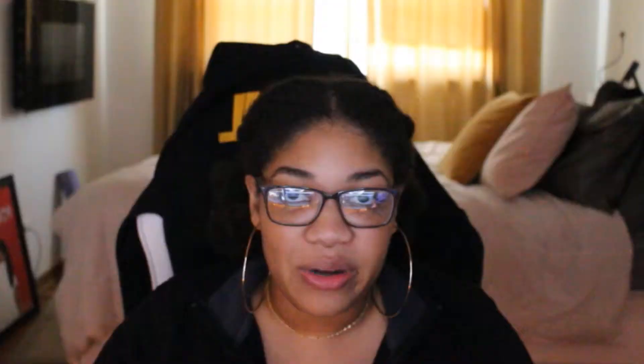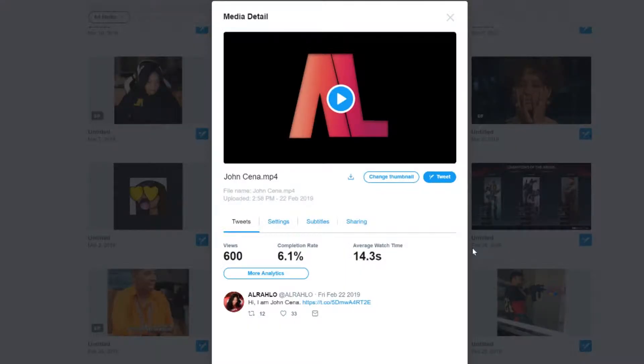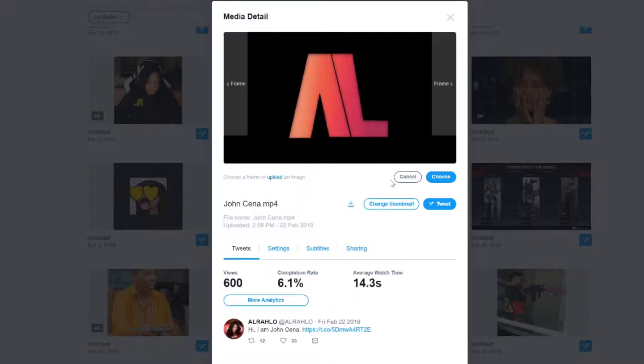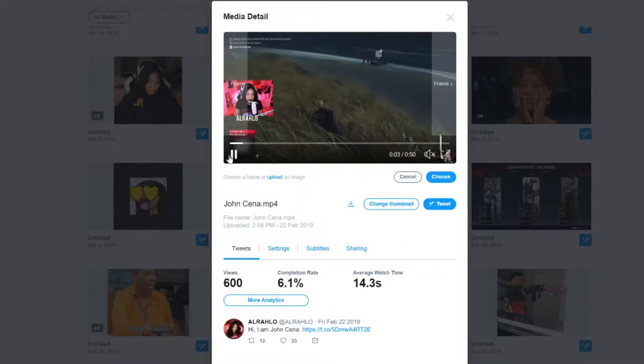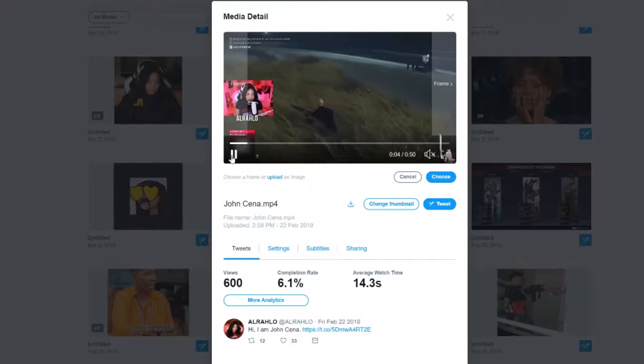Now that your video is uploaded, here are some things you can do with your video. If you aren't happy with your thumbnail that Twitter generated for your video, you can easily change the thumbnail by clicking on the Change Thumbnail button. When changing your thumbnail, you have the option to choose a frame from the video, or you can upload a custom thumbnail.